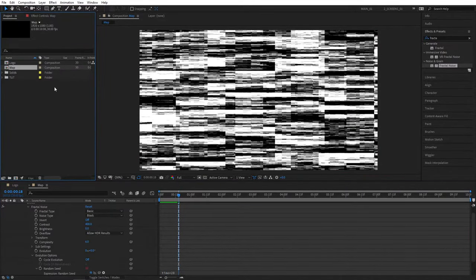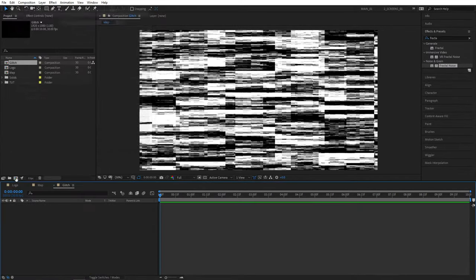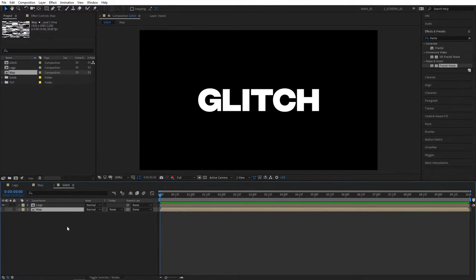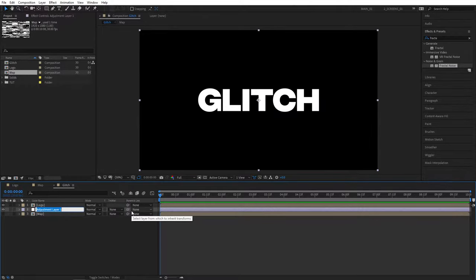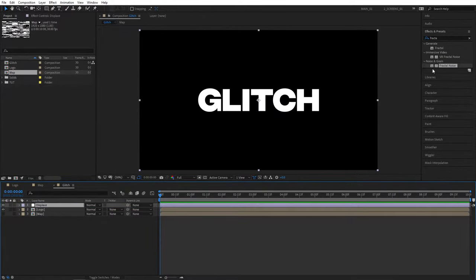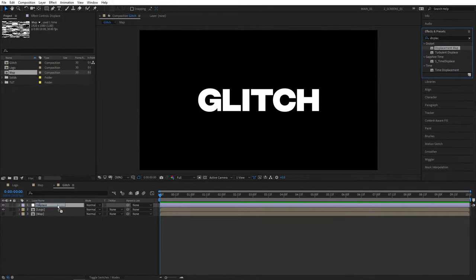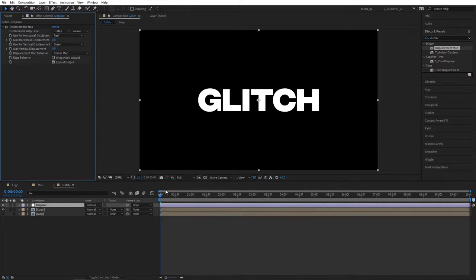Let's go back to Project and create another composition — name it Glitch, click OK. Drag your logo comp here and also the map layer underneath it. You can hide the map layer, then right click New Adjustment Layer. Name this Displace and make sure it's above the logo and map comps. Go to Effects and Presets, search for Displacement Map, and add it to the adjustment layer. Set Displacement Map Layer to Map and set both Max Horizontal and Vertical Displacement to 0, then create keyframes for both.